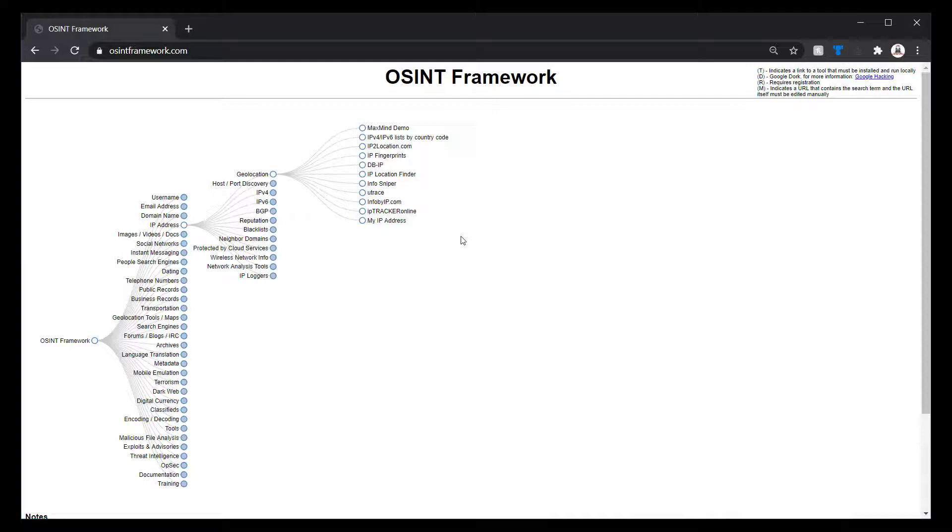With that said, as far as country, it's extremely accurate. I live in the U.S. As far as state, it's usually pretty accurate.